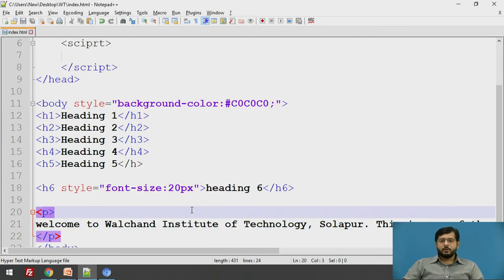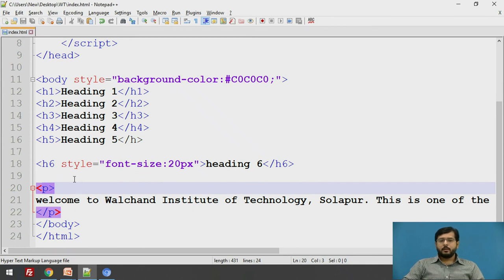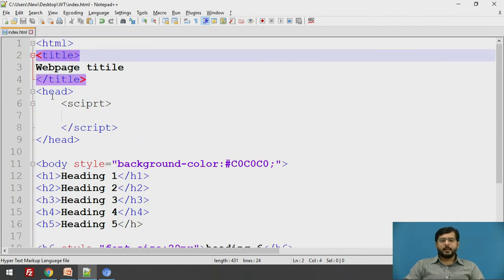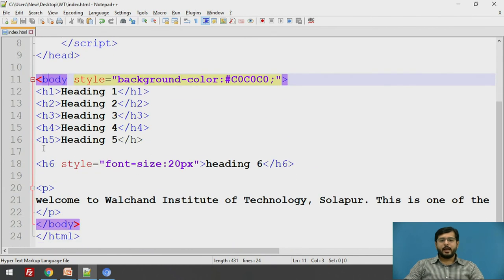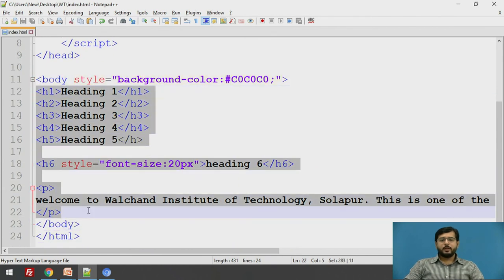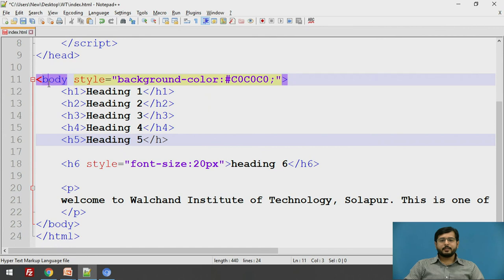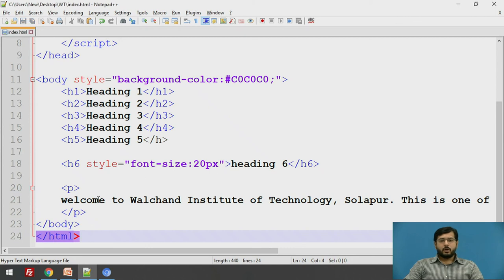This was all about HTML. We have seen different tags like HTML tag, after that title tag, head tag and body tag. Whatever you want to display on an HTML page should be written inside the body tag and all the other tags should be inside an HTML tag. I hope you have understood.